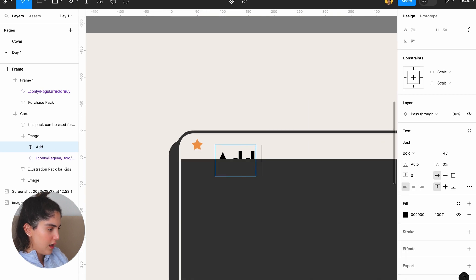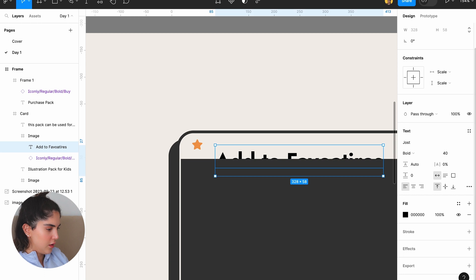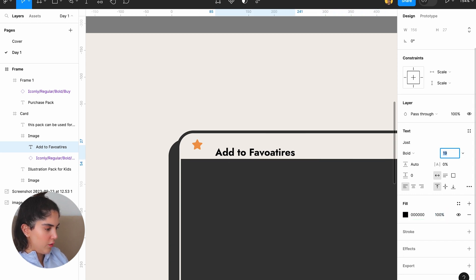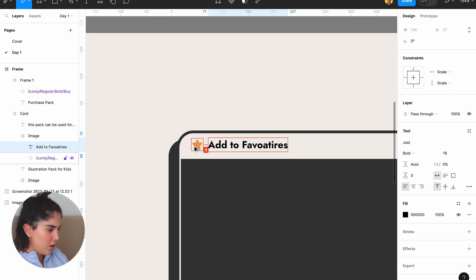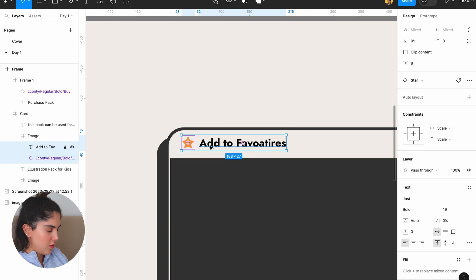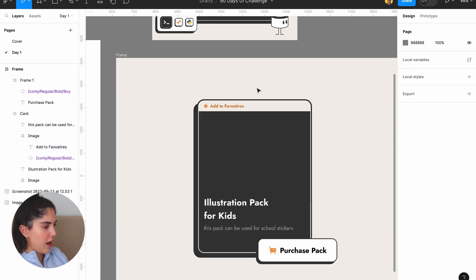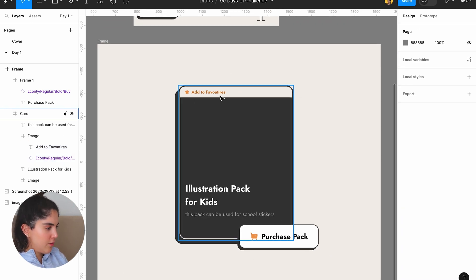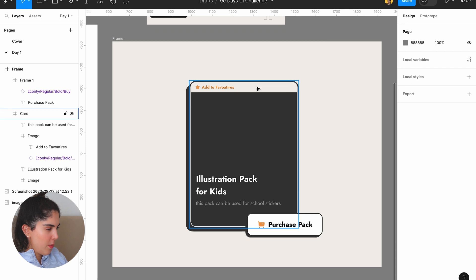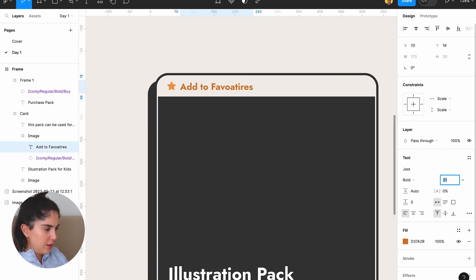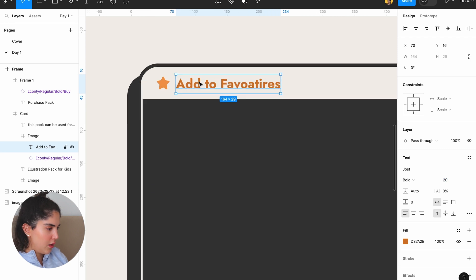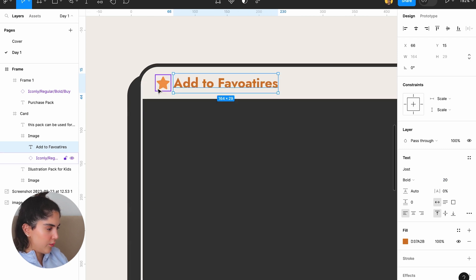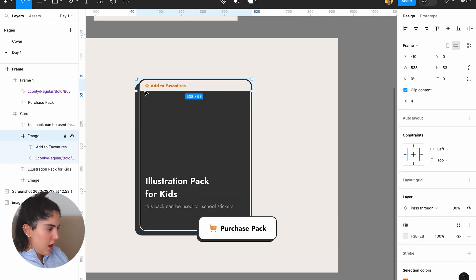And yeah, let's add the color that we have right now. Add to favorites. Okay, make it smaller so it would fit there. It looks cute. Okay, we have add to favorite tag there. And I think, I feel like it's small. Let's make it a little bit bigger. 20. Okay, I like that. Okay, that looks nice.